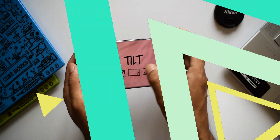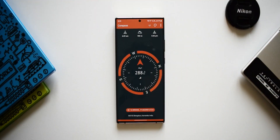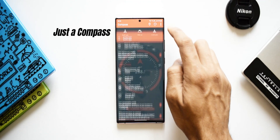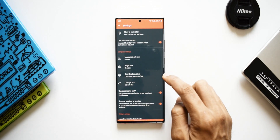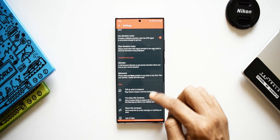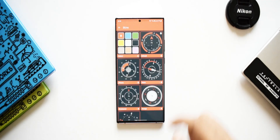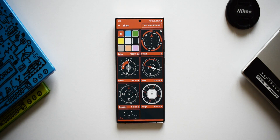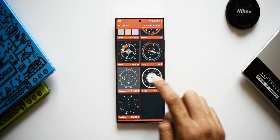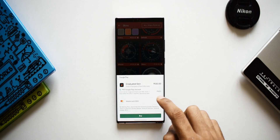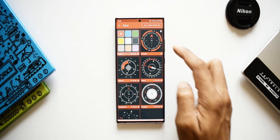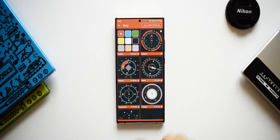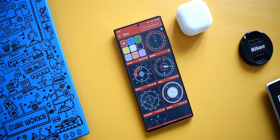The next application is Just a Compass. As the name suggests, this is a compass which shows the directions. The reason it's featured here is that it is a very simple, ad-free compass which also offers some cool skins, though these skins do cost extra if you think they're worth it.